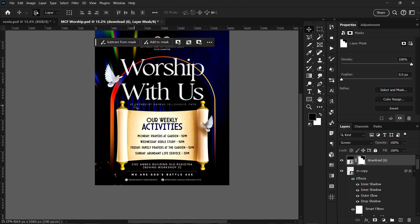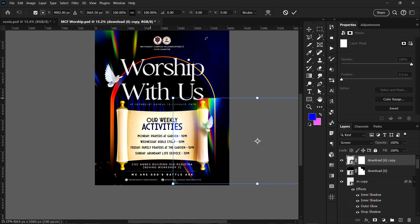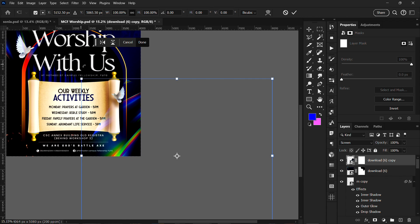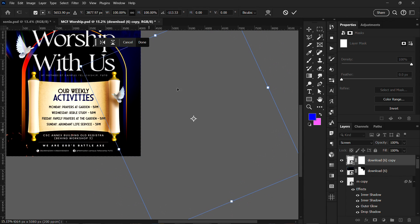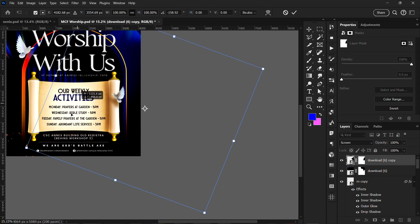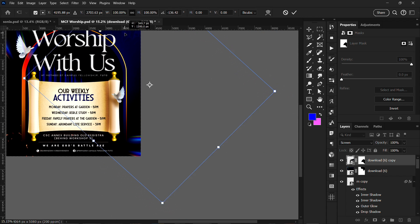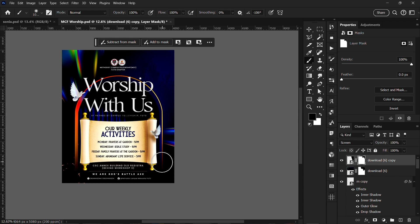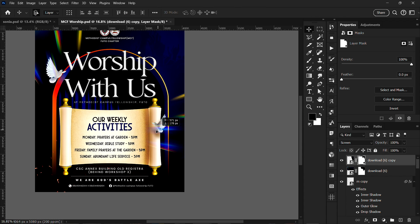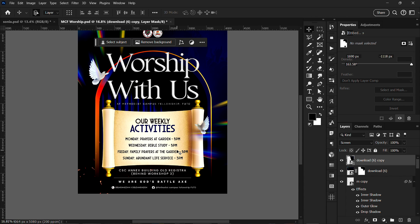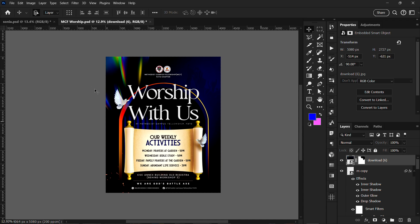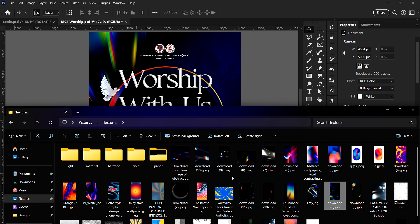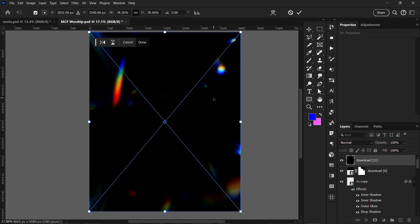I can drag the flare to a different position and then transform it. I want to make sure that no sharp edges are showing. If any sharp edge is showing, go back to your layer mask and hide it. Something like this looks okay, but I don't like it here, so I'll delete it. You can see how the lens flare has affected this design. You can add more flares or use one that covers multiple effects like this one.